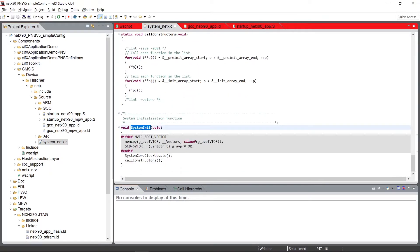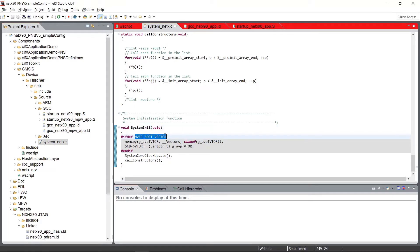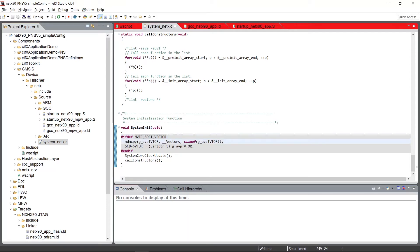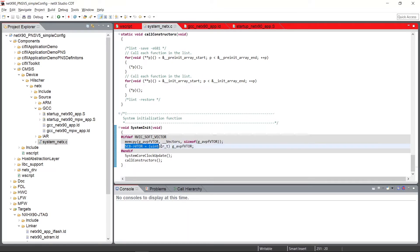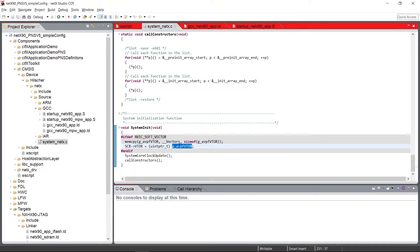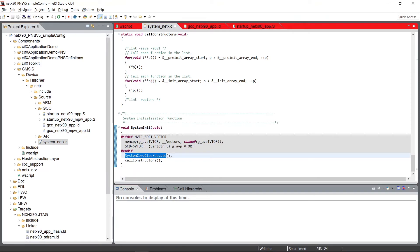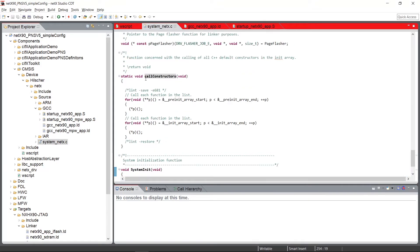And here at the end, we have the system init function, which in case the soft NVIC vector is activated, the vector table will be copied into the RAM that's defined upside. And then the pointer of the microcontroller VTOR register will be switched to the soft vector area. Then the system core clock update routine will be called. The constructor call will be performed.